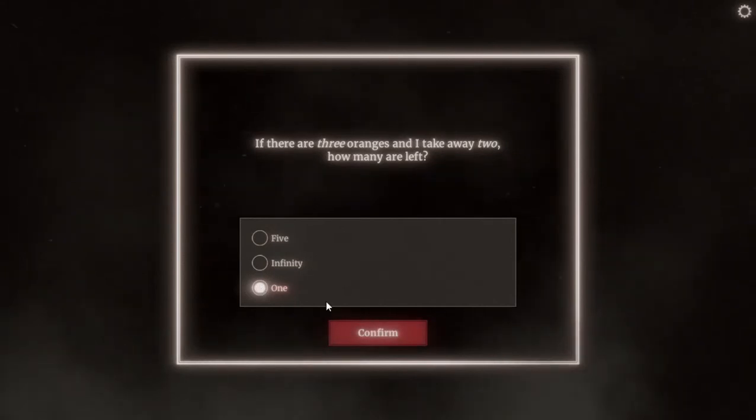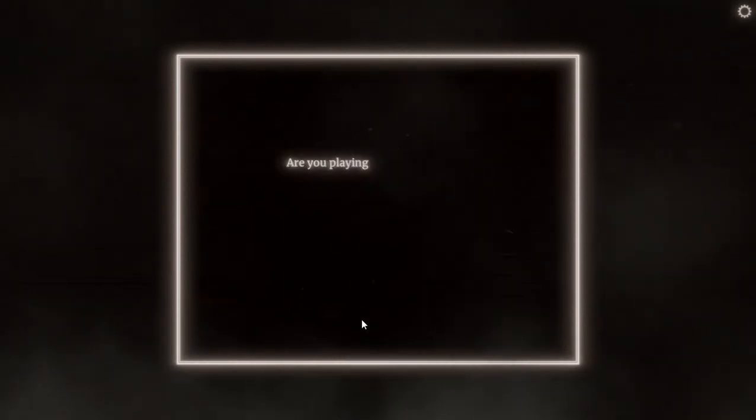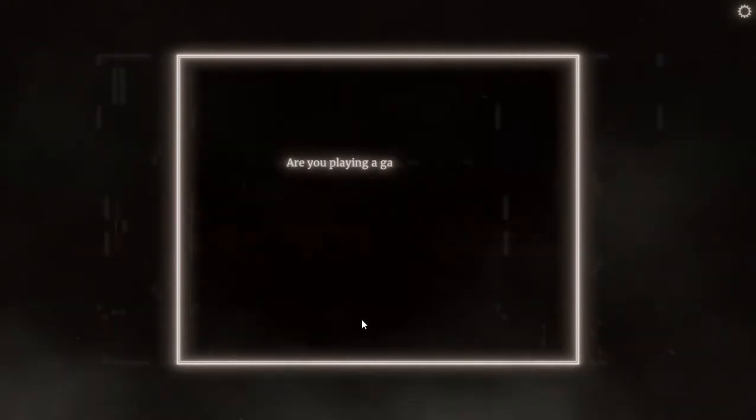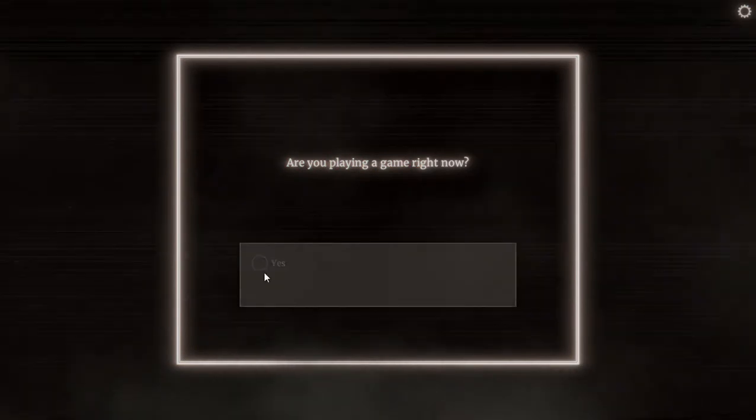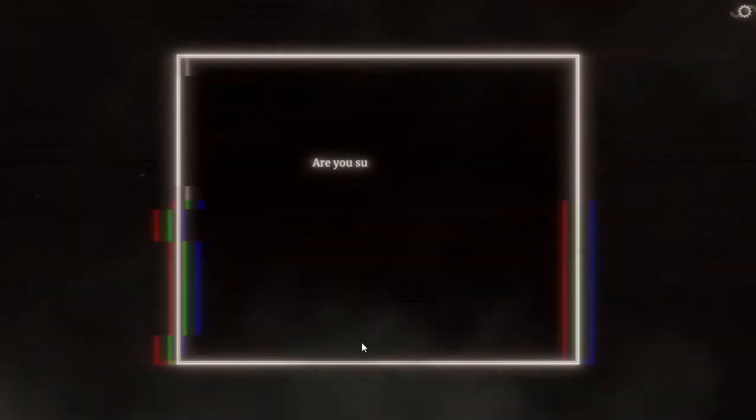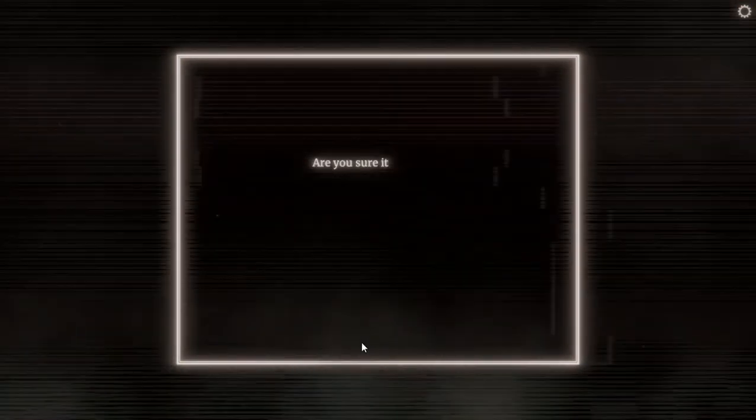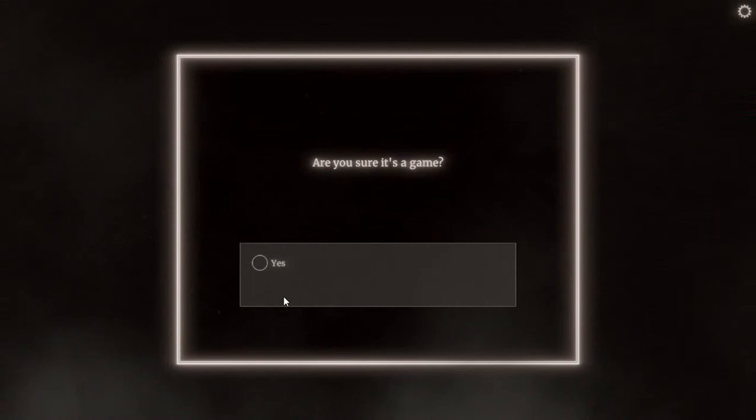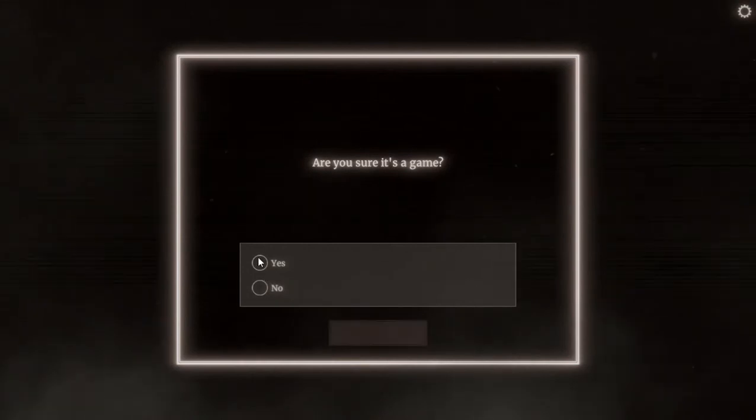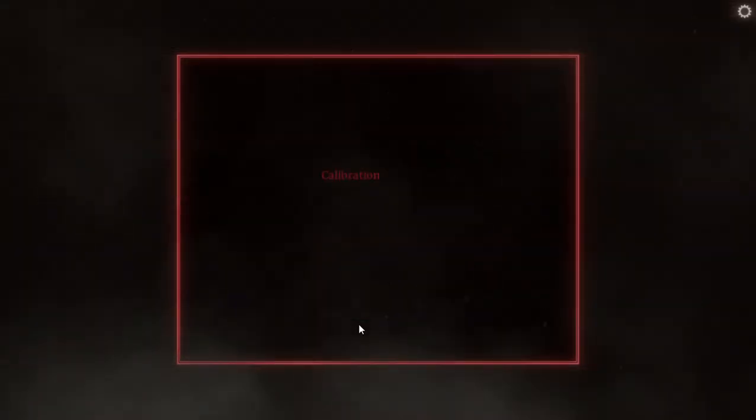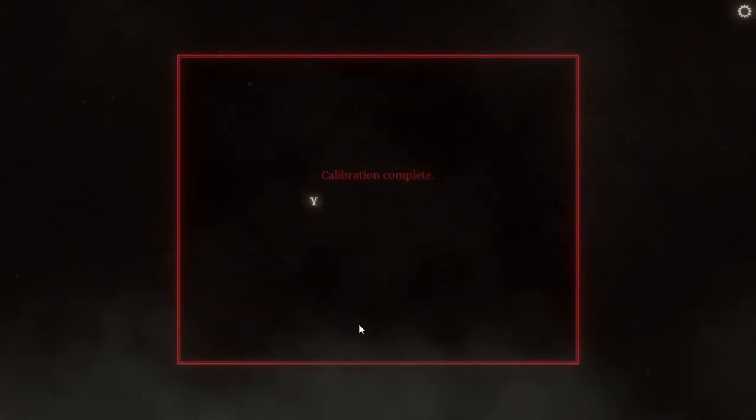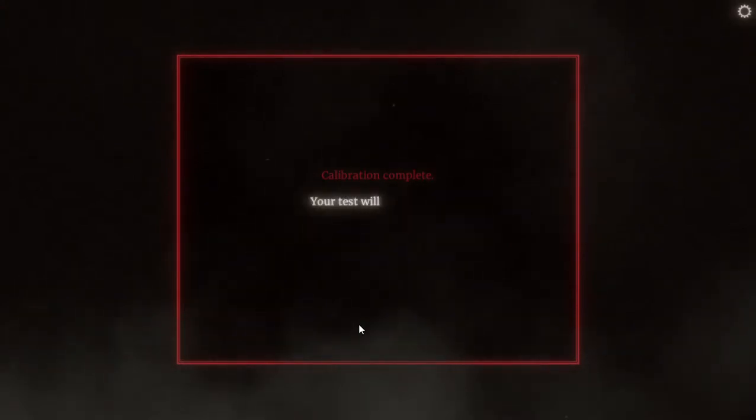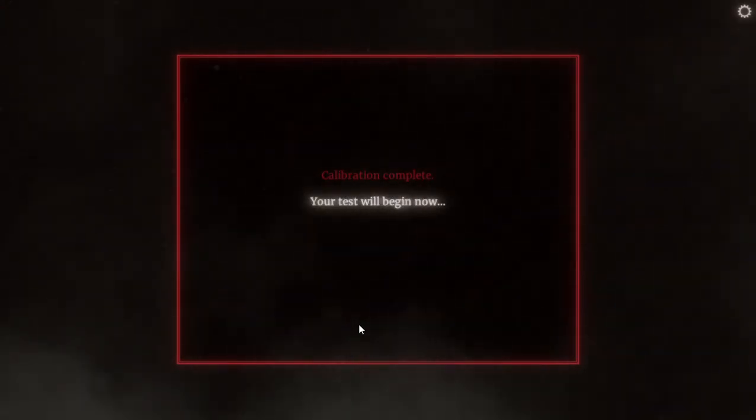Is this game missing or he's just asking some simple questions? Are you playing a game right now? I think I am, yes. Are you sure it's a game? As far as I know, yeah it's a game. Calibration complete.